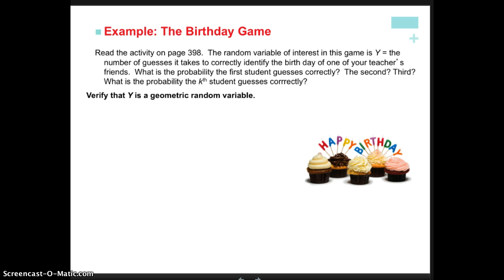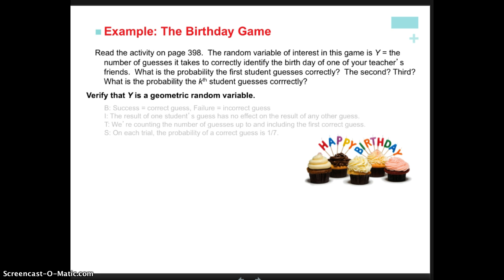If you'd like, take a look at the activity on page 398 for context. What we're trying to do is determine that random variable Y is a geometric random variable that follows the geometric distribution, and we're going to check out BITS. B means it's binary — we have success or failure. I means each trial is independent. T means we count the number of trials until we get to the first success. S means the probability of each trial is exactly the same.